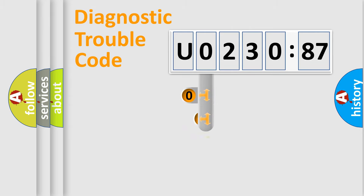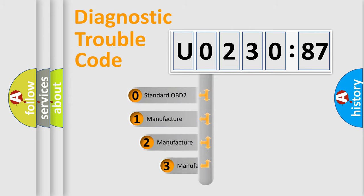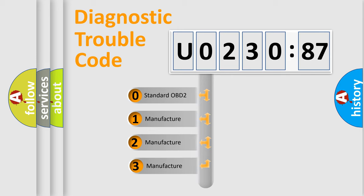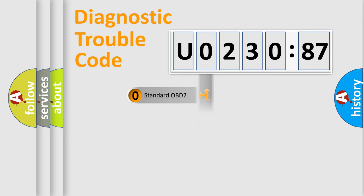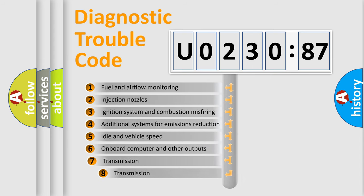This distribution is defined in the first character code. If the second character is expressed as zero, it is a standardized error. In the case of numbers 1, 2, 3, it is a car-specific error.